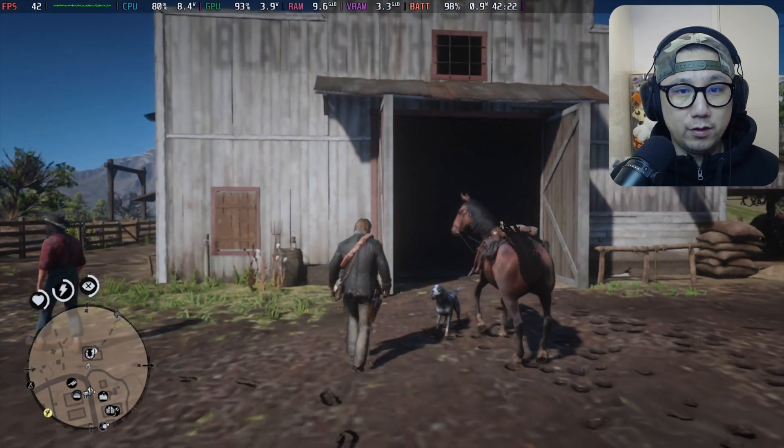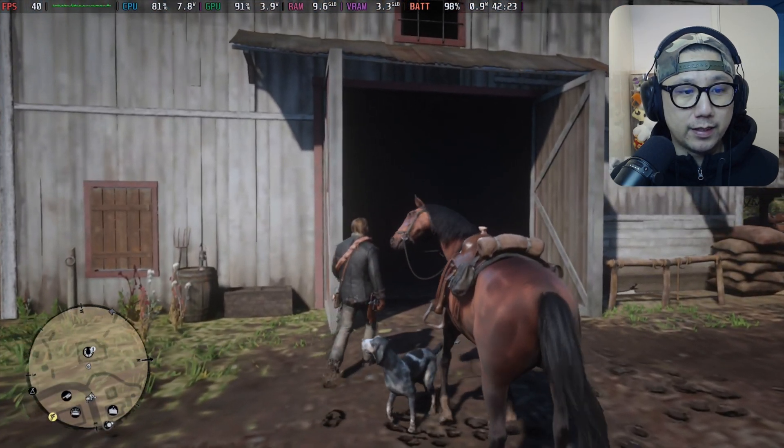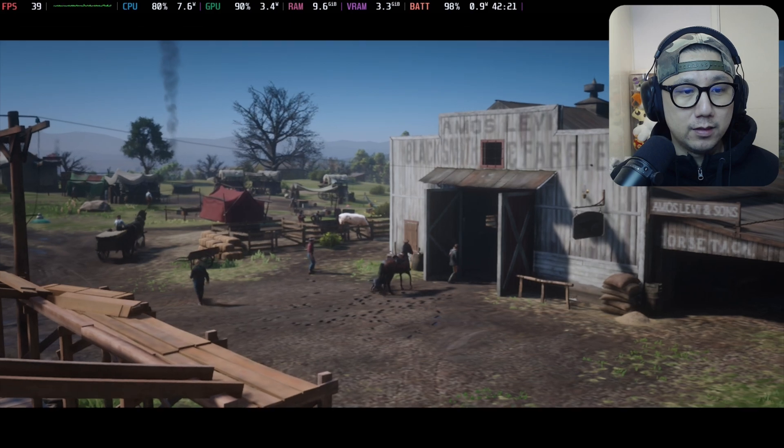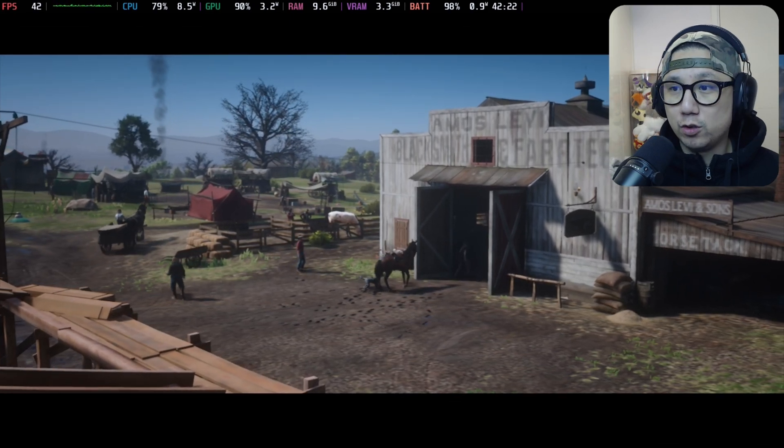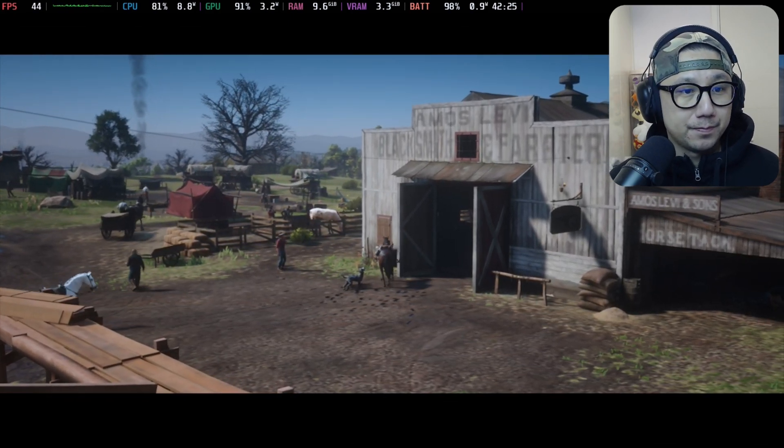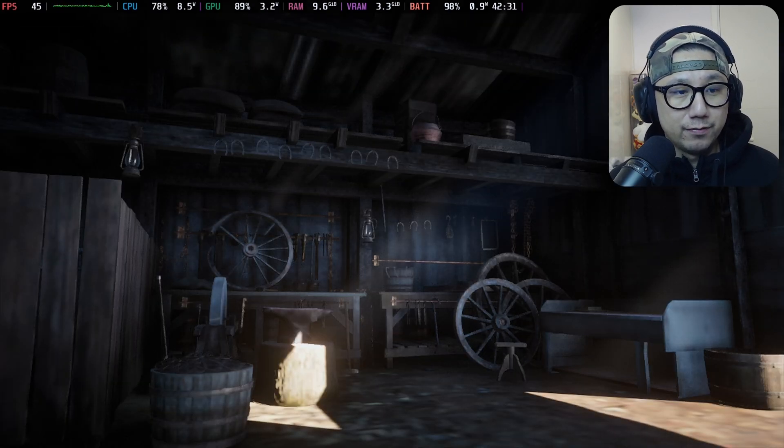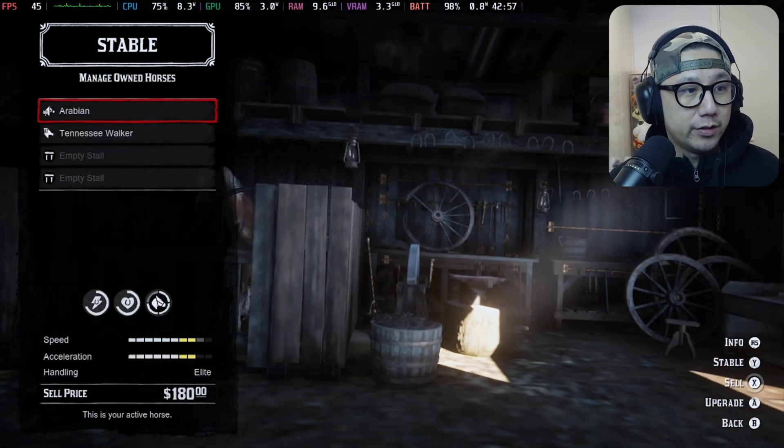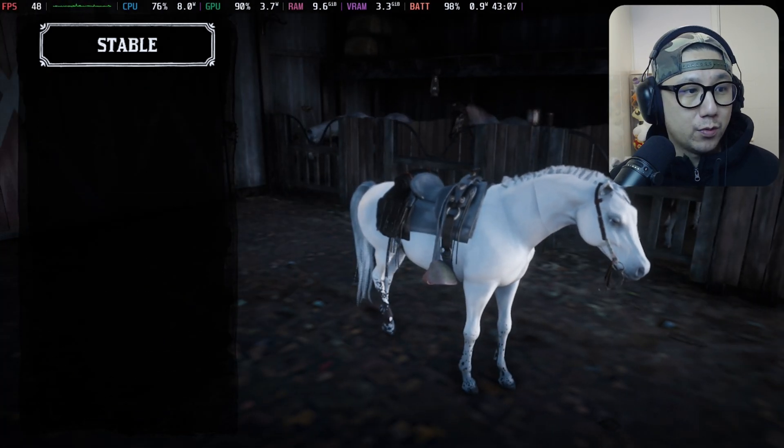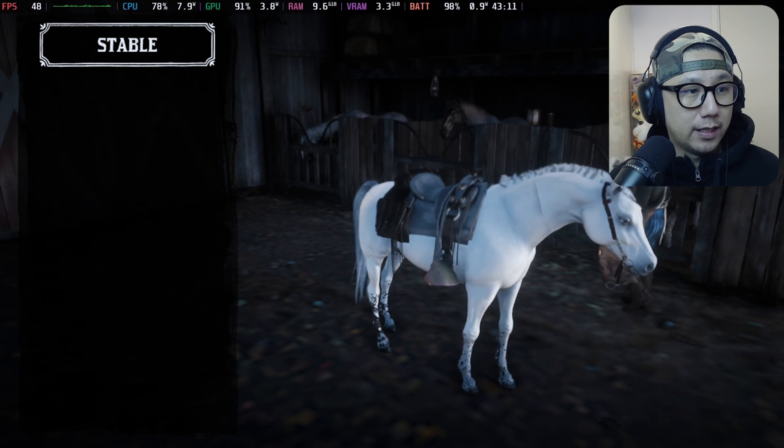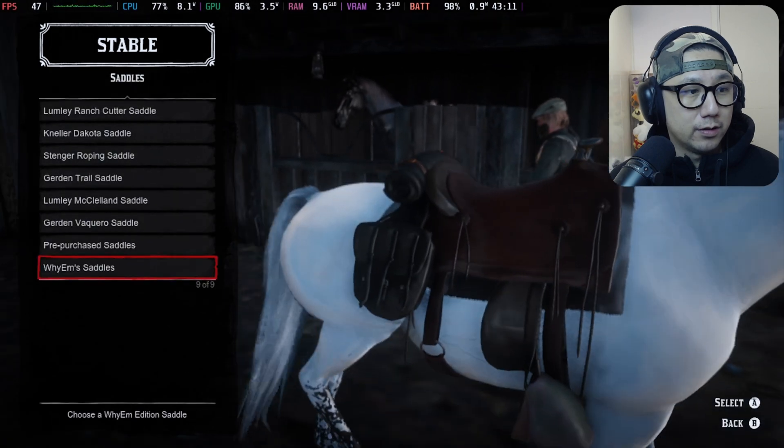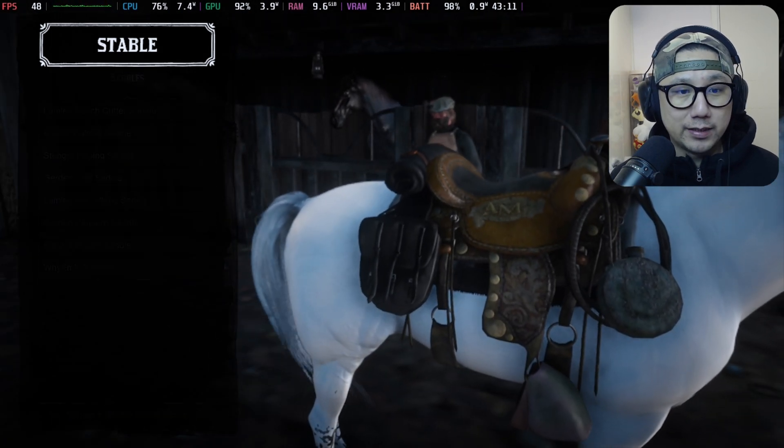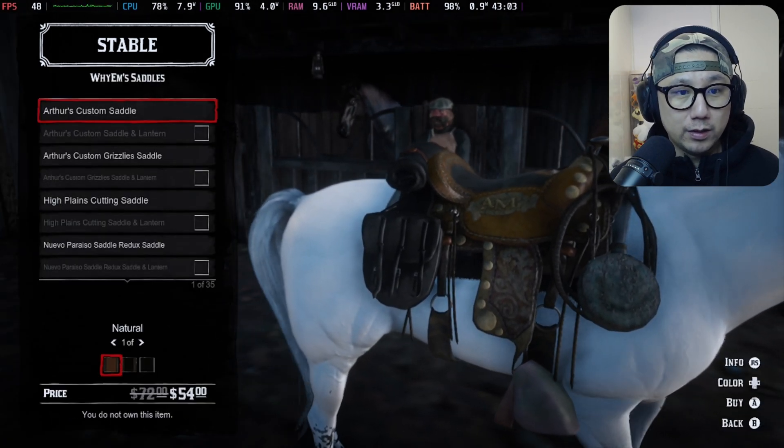The stable is right here. My horse is at the back. Just go into the stable first. Yes I can, I just walk in. My horse is there following along. Manage owned horses, Arabian.